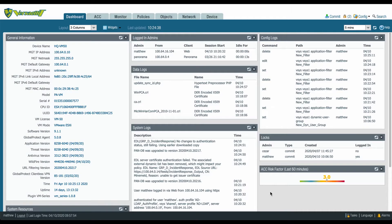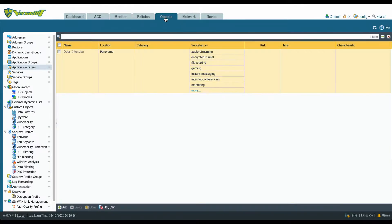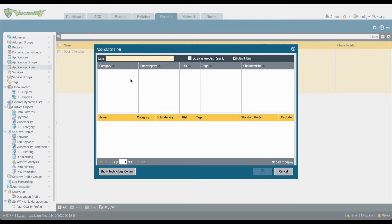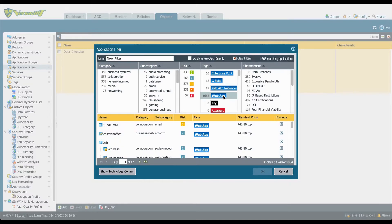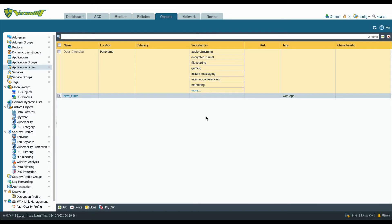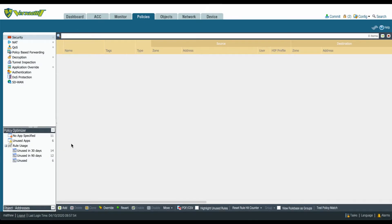Streamlined Application Based Policy. You can now safely enable a broad set of applications with common attributes using a single policy rule. For example, you can now enable broad access for your users to web-based applications using the web app tag in an application filter.